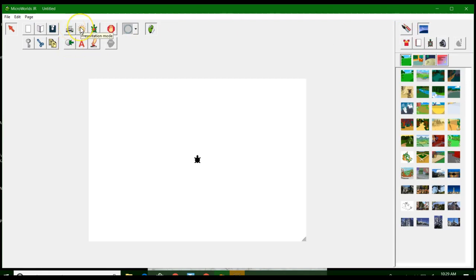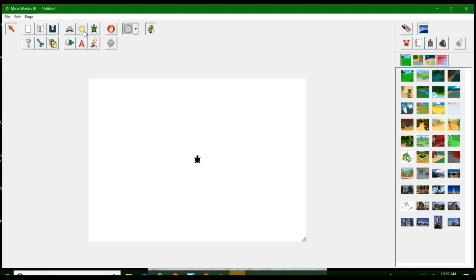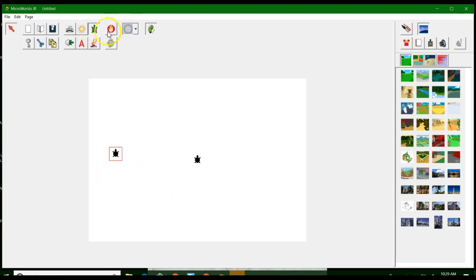This is to print your page. This one puts Junior into presentation mode — when you want to see what it looks like without all the tools, you click on presentation mode and it will show you your work. To get out of presentation mode, push the Escape key. This one here is 'who is listening.' If I have more than one turtle on a screen and I want to know which turtle is listening to my commands, I click on this and it will show me.